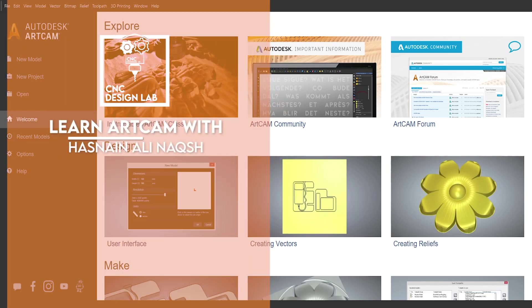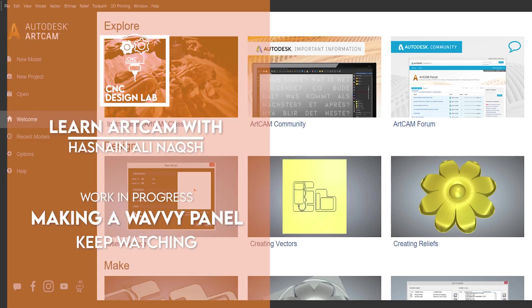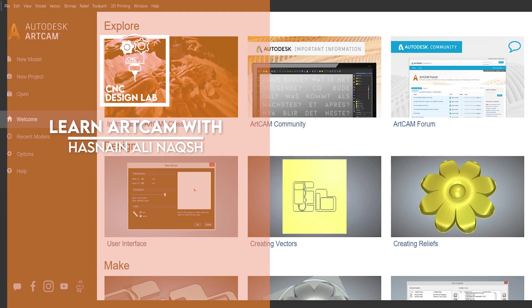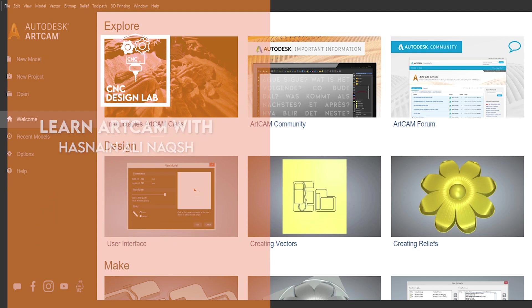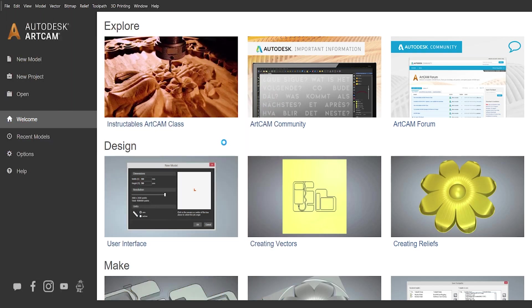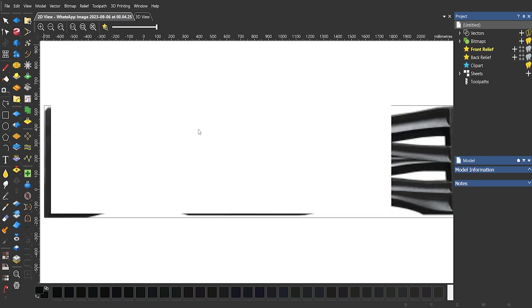Hi, I'm Naqsh, welcome to CNC Design Lab. In this tutorial we'll learn how to make a 3D panel. Please subscribe my channel and click the bell icon to get regular updates.